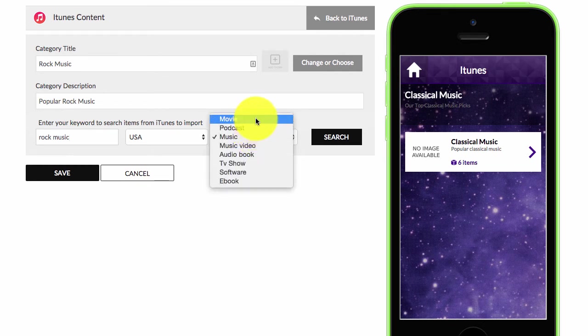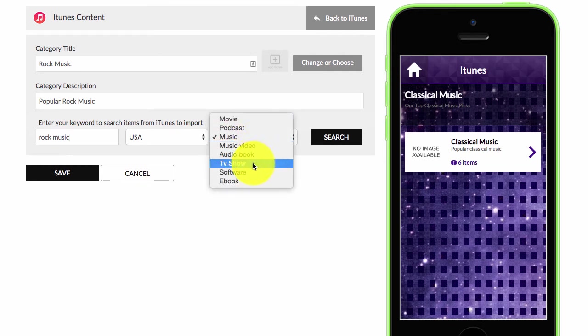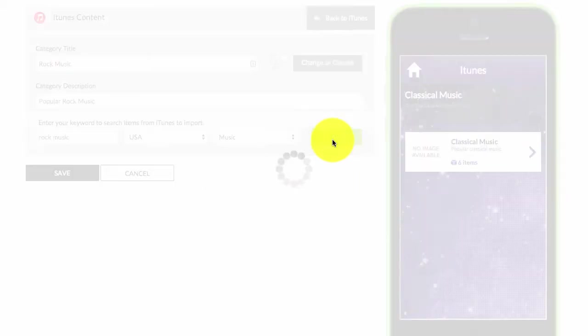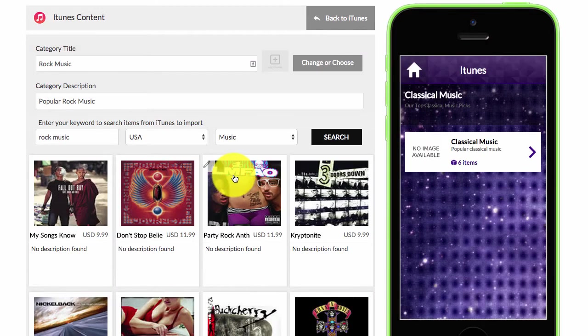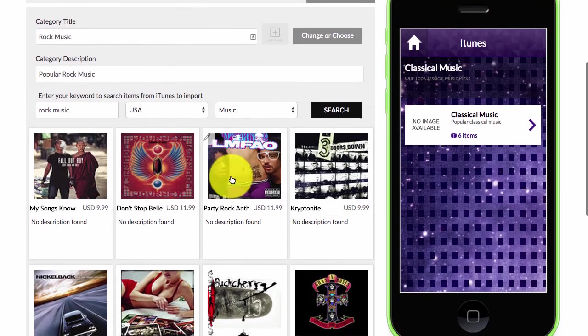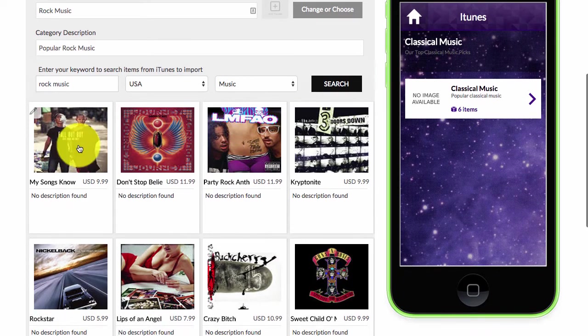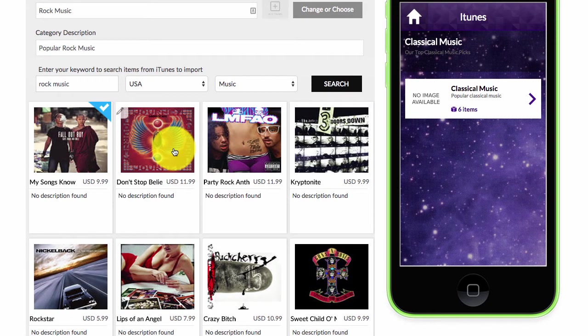I can do podcasts, movies, music videos, audio books, TV shows, software and ebook. And I'll click on search and then you can see here the choices come back which I can just select.